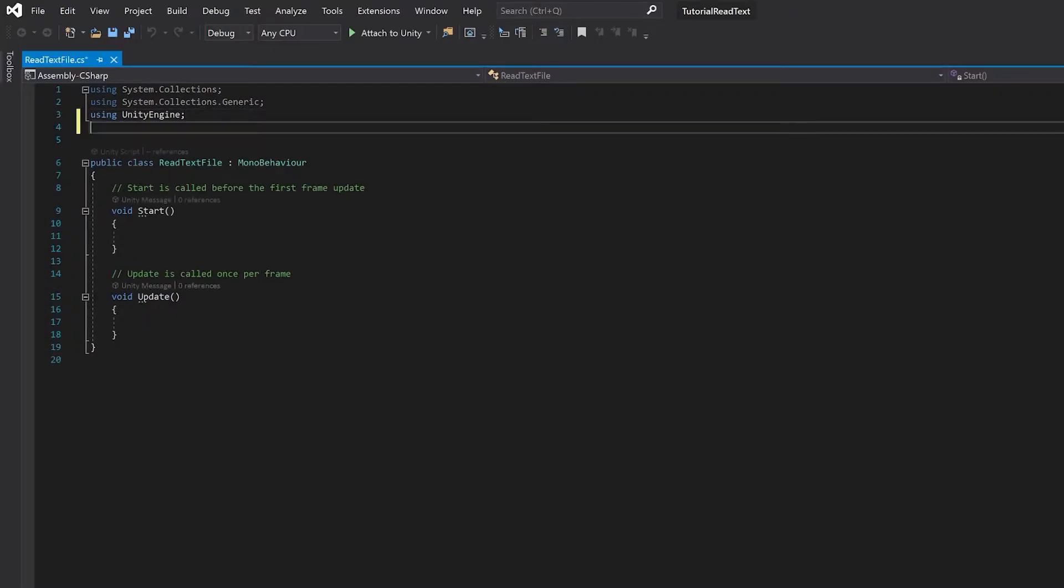And let's open this and put some code into it. The first thing we're going to do is add another library. We're going to use the system library, because we're going to use text asset and string split.